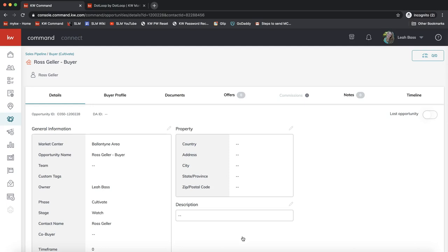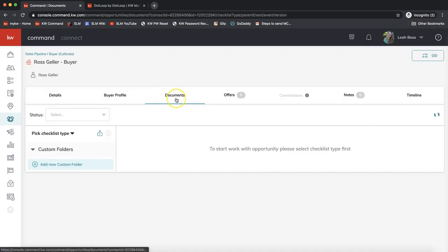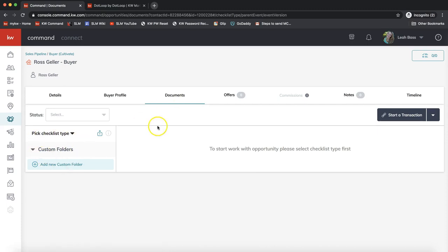Now we're in the opportunity details. Feel free to pause the video to go through each field at your own pace. To link this opportunity to dotloop and create a new loop, go to the Documents section on the top toolbar. On the right-hand side, click Start a Transaction. You'll be given the option of DocuSign or dotloop if you have both accounts linked. Note: once you select one option, this opportunity will always be linked to that platform — there's no going back — so if you're using dotloop, select it from this drop-down.